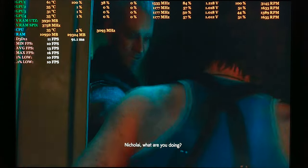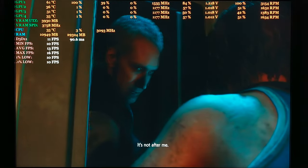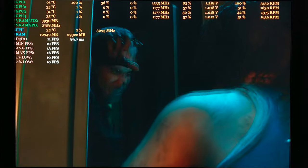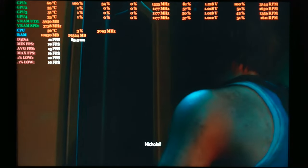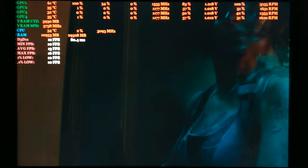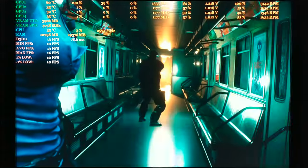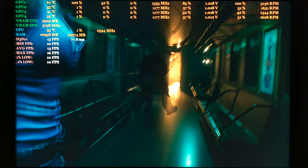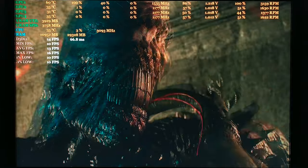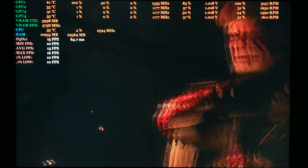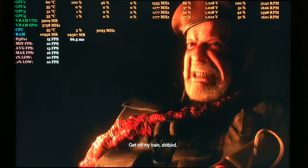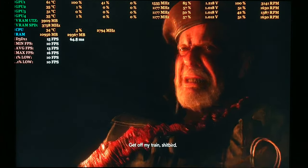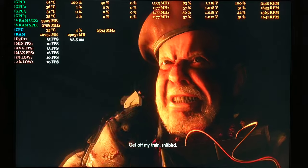What are you doing? What are you doing? It's the back of you! Nicolai! Get off my train! Shit's burned, go go!